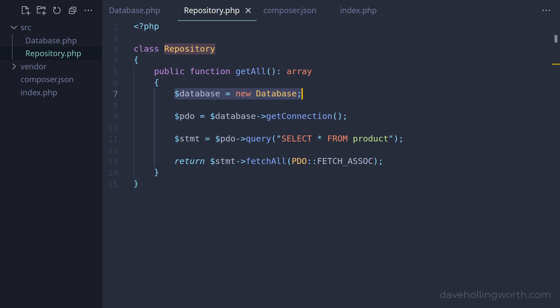Also, if we want to unit test this class, we need the database class available, so we can't easily test this class in isolation. To fix this, what we need to do is create a database object elsewhere and pass it to this object. This is known as dependency injection.